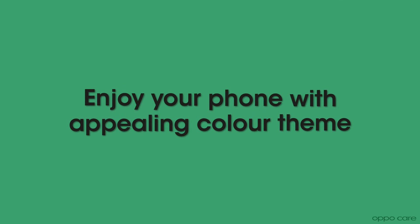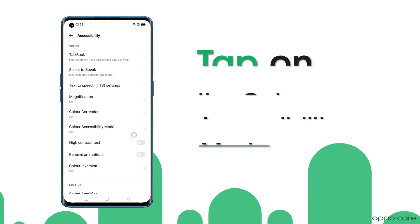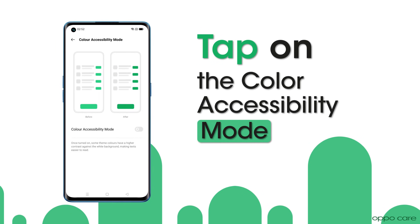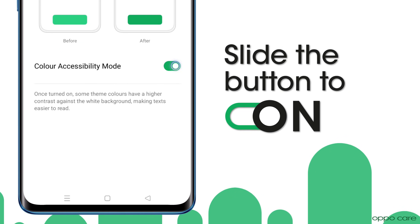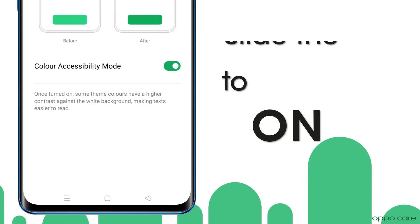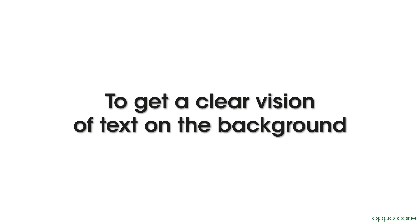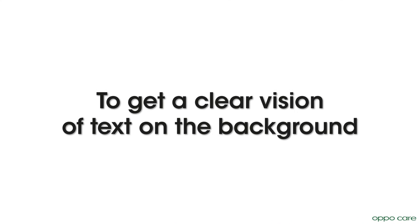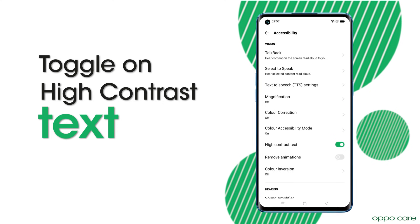To enjoy your phone with an appealing color theme, tap on Color Accessibility mode and slide the button to On. To get a clear vision of text on the background, toggle on the High Contrast Text option.